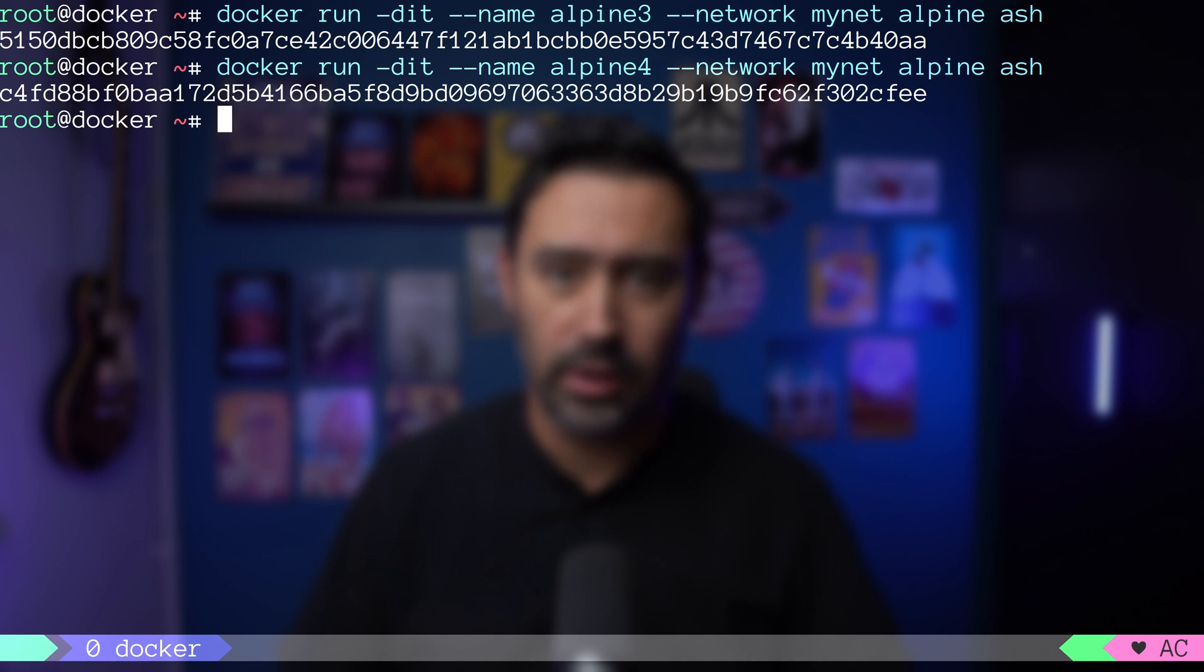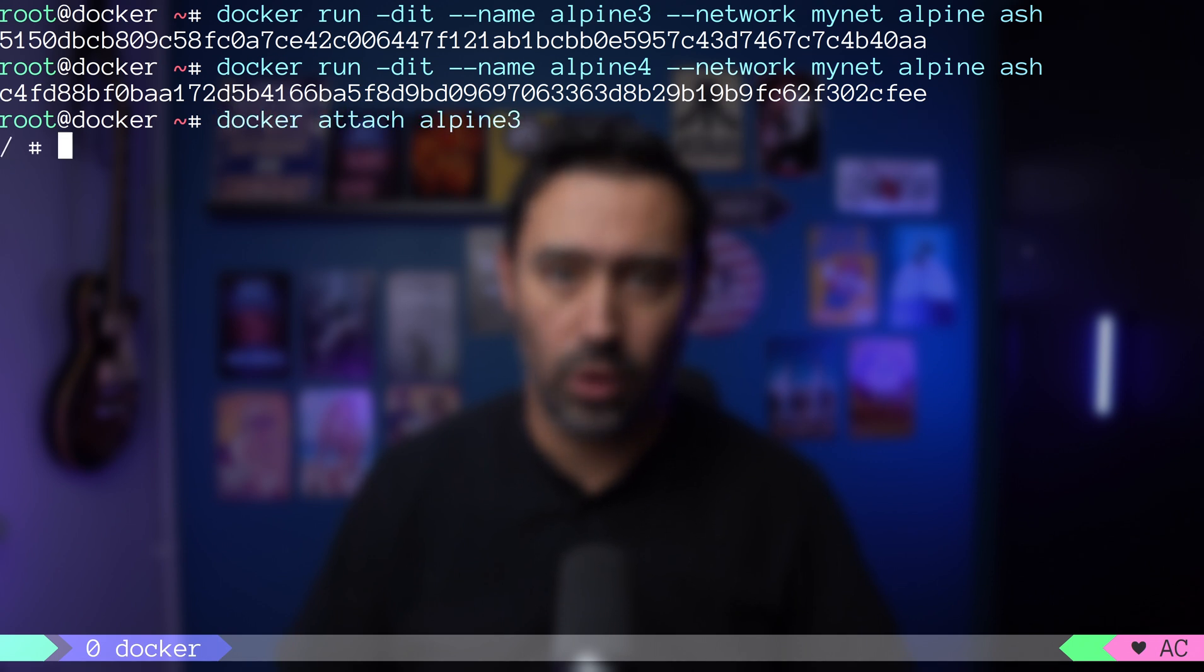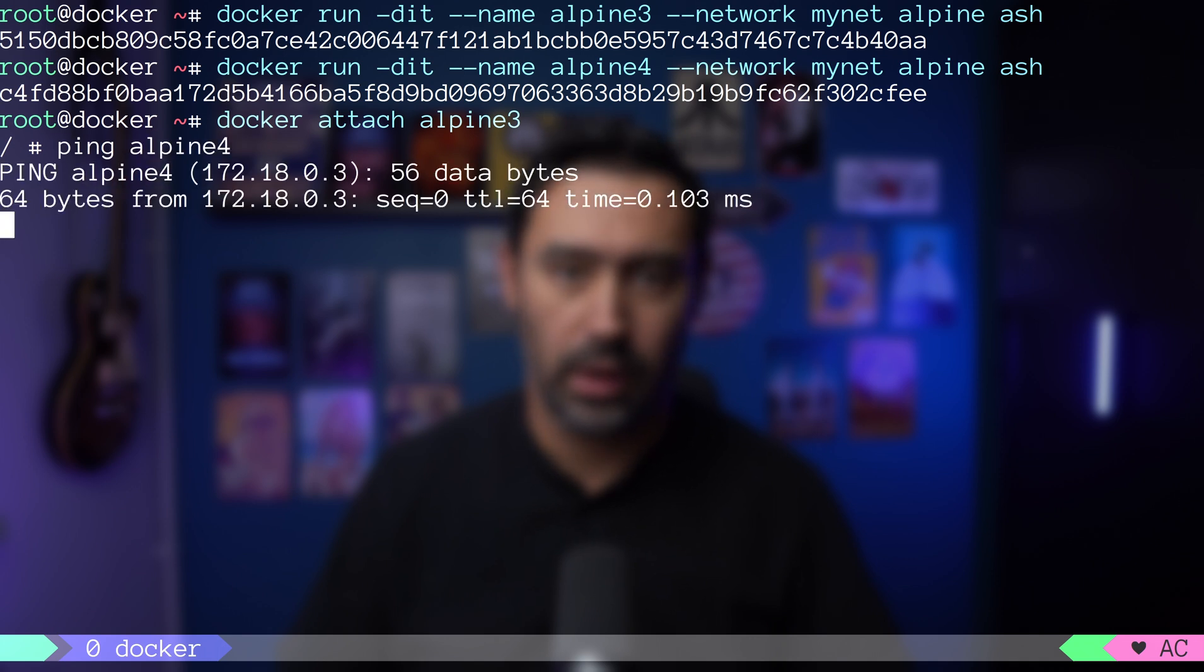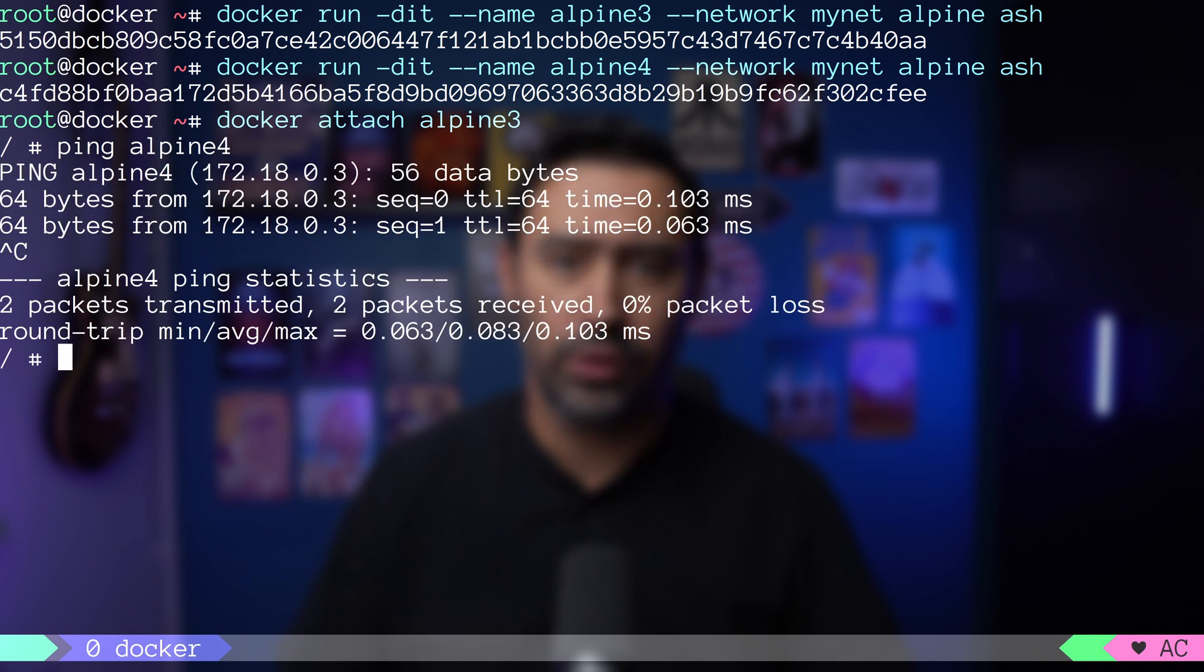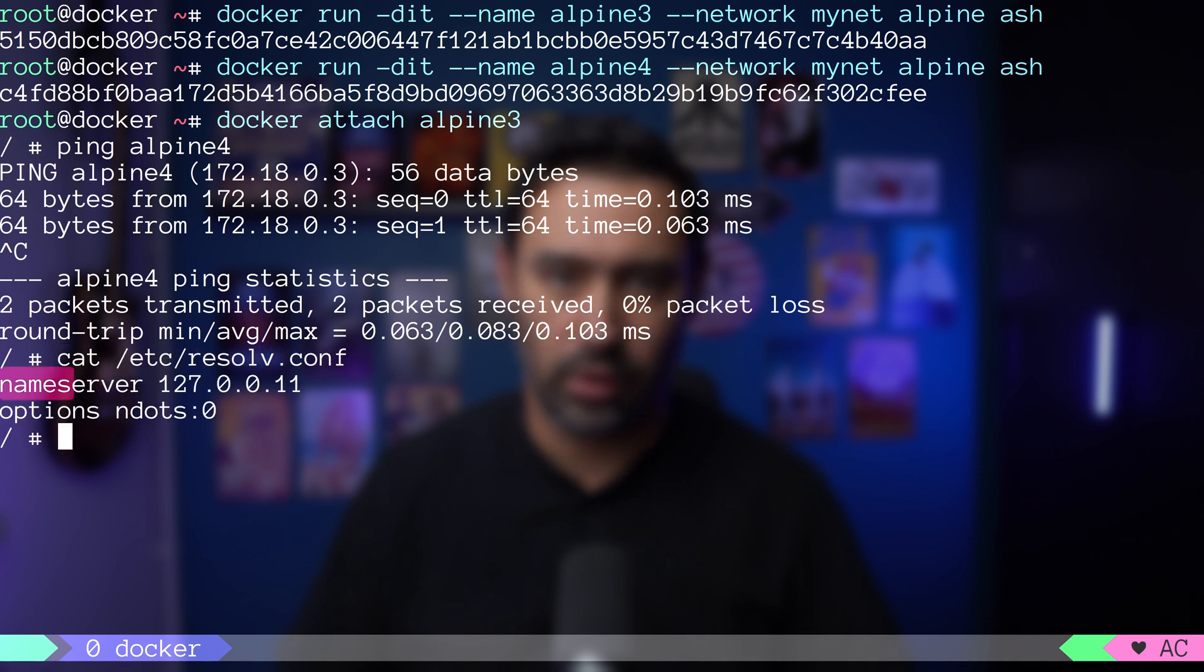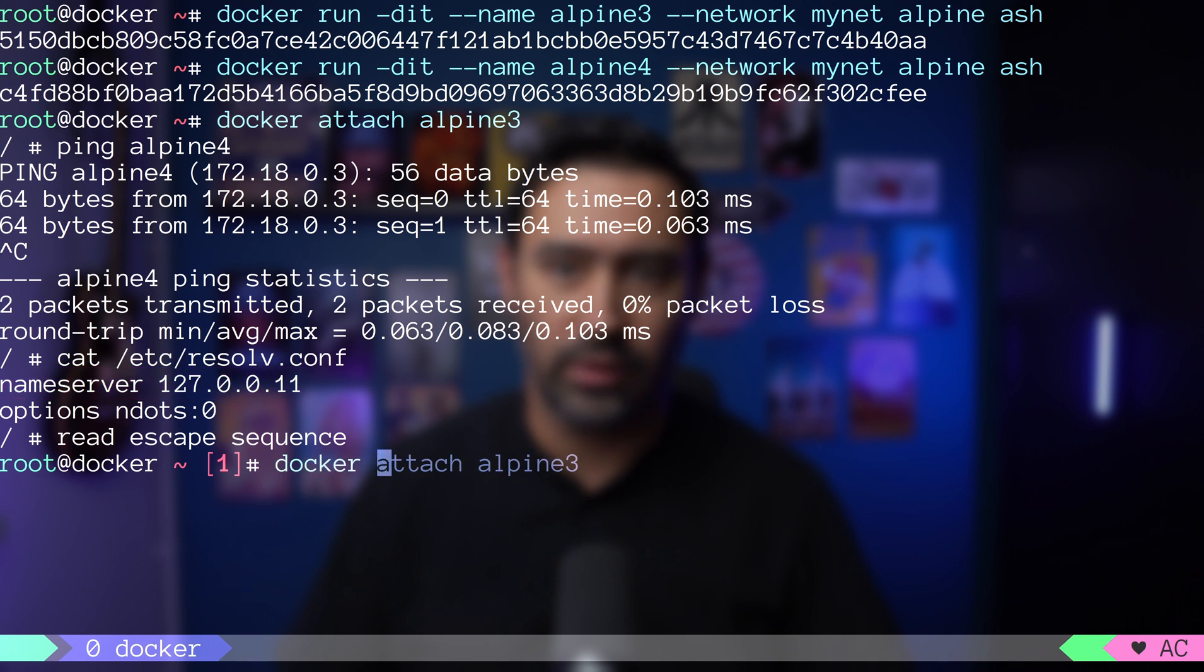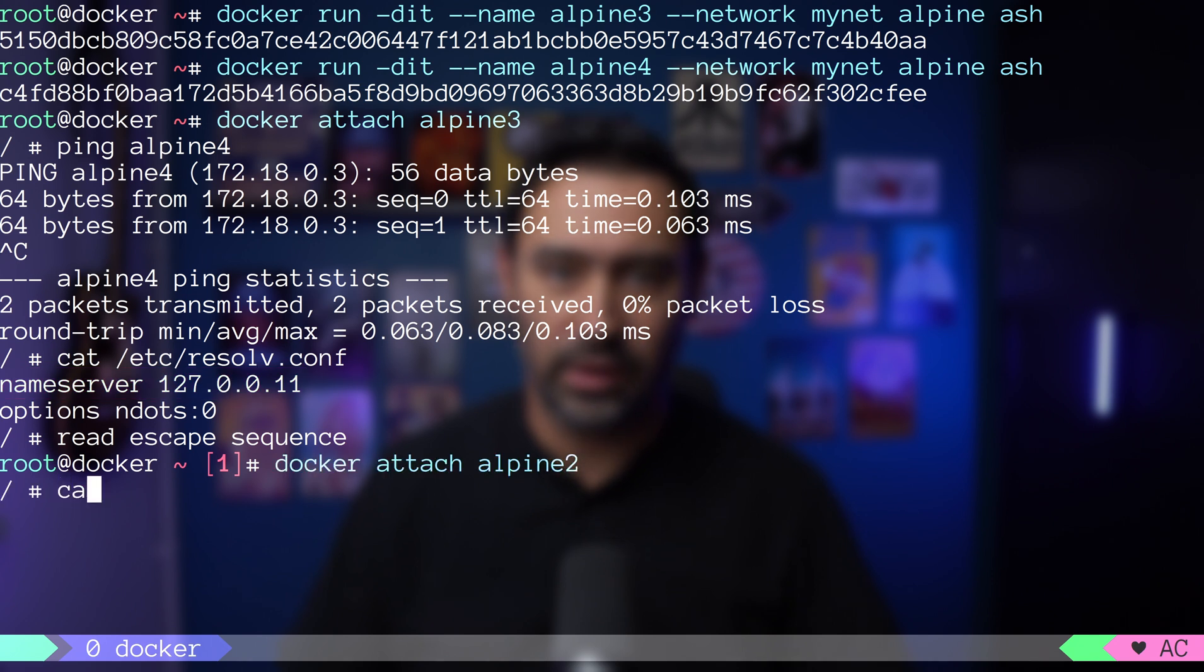Let me attach to alpine3 container. I can call other containers by name. It can be done because in user-defined bridge, docker is using its own DNS resolver. Versus in default bridge, it's passing the DNS from the host.